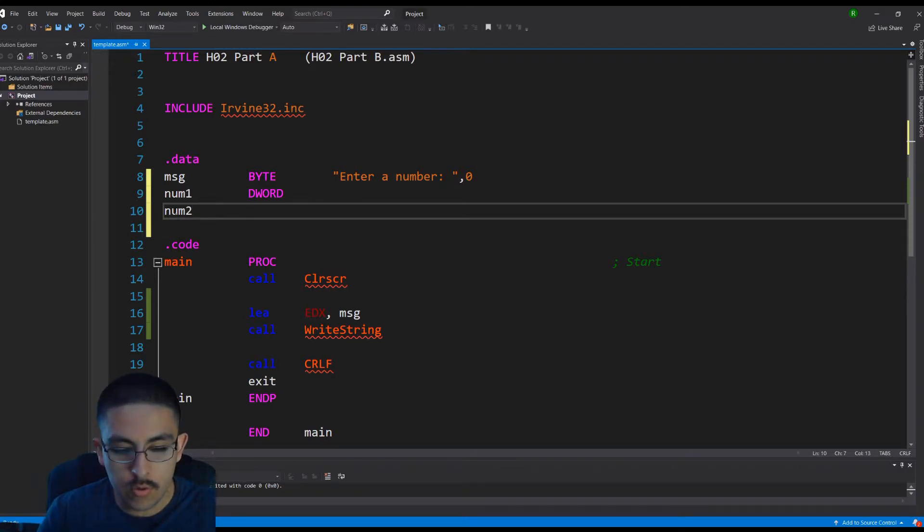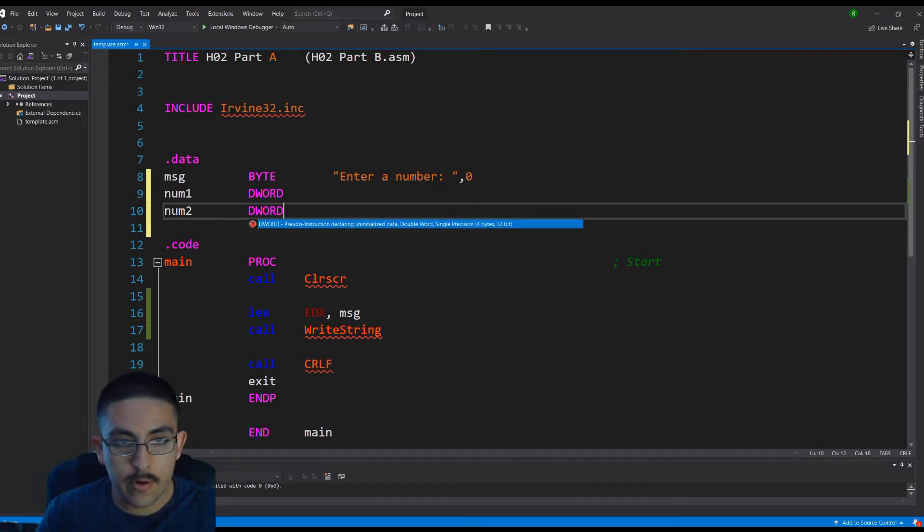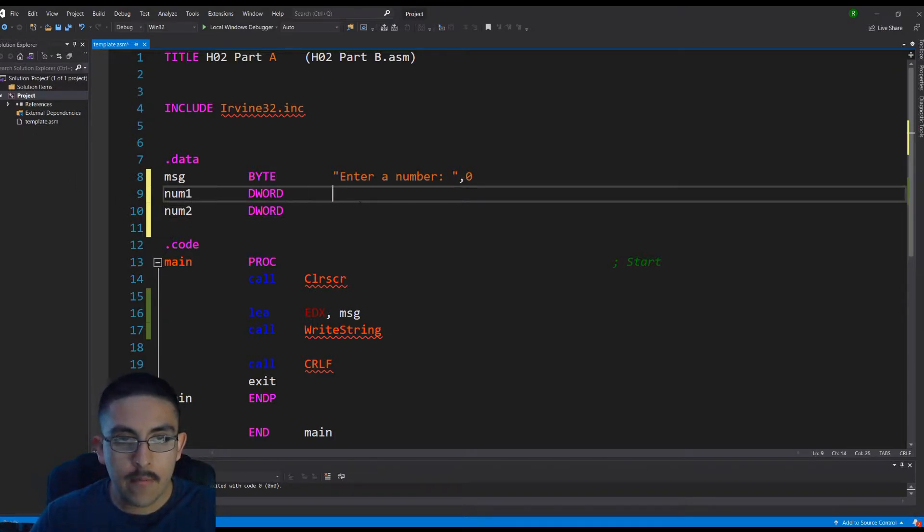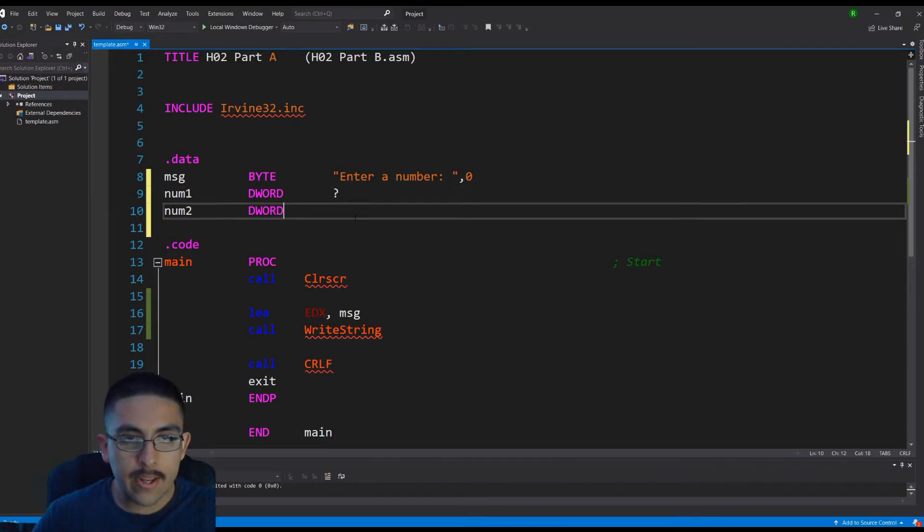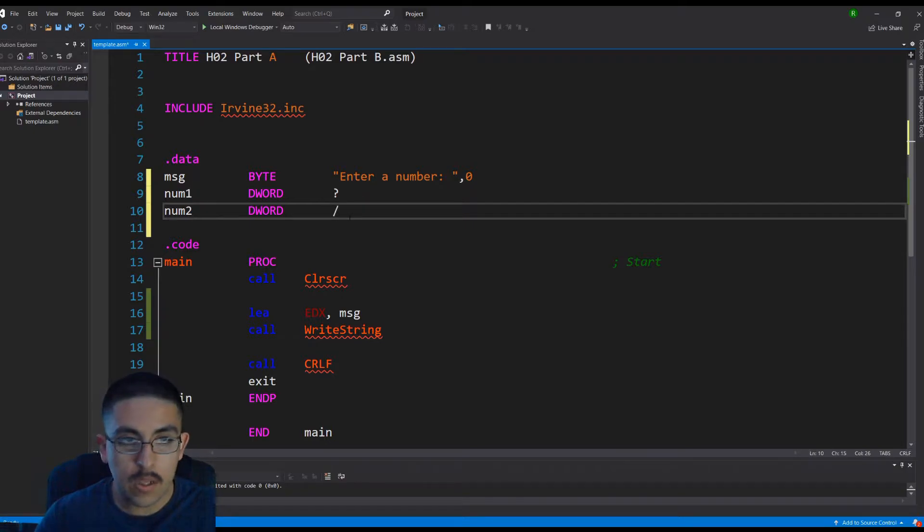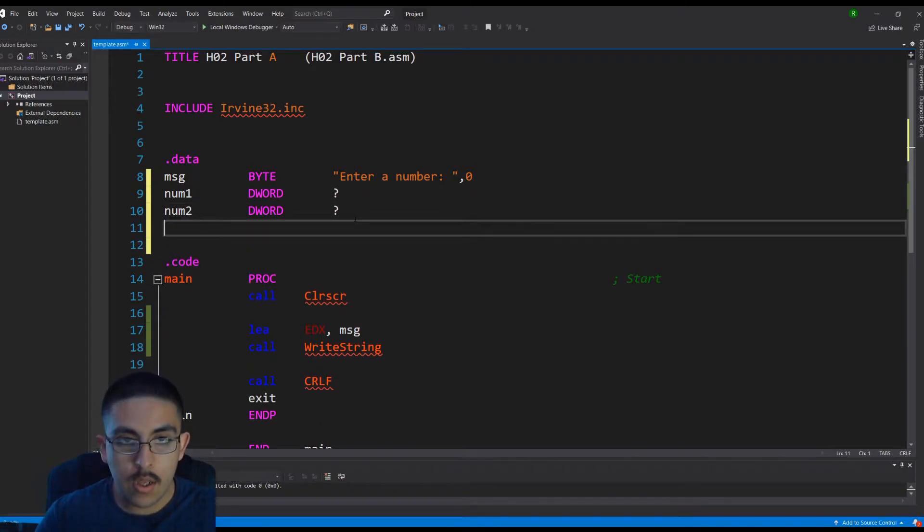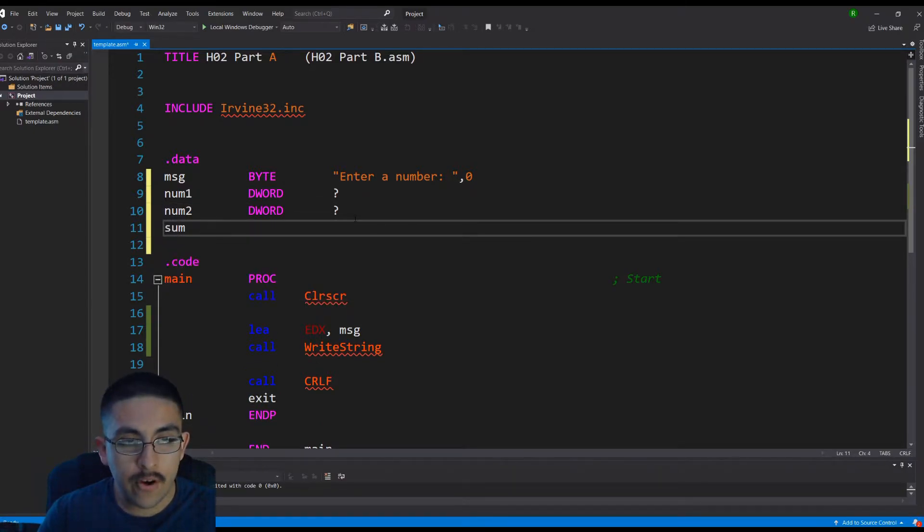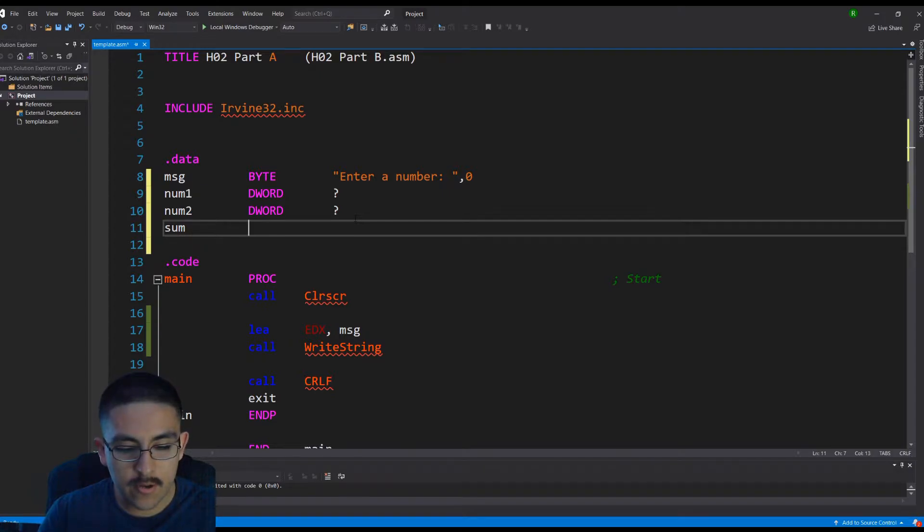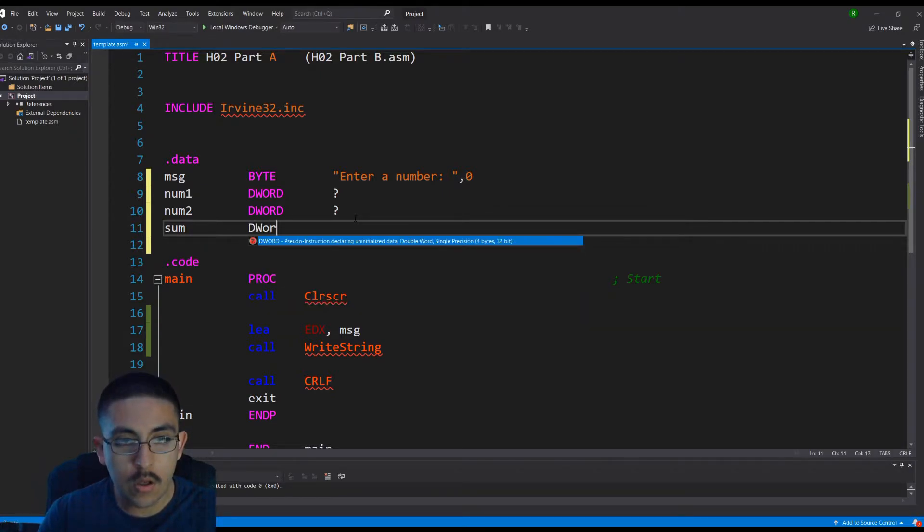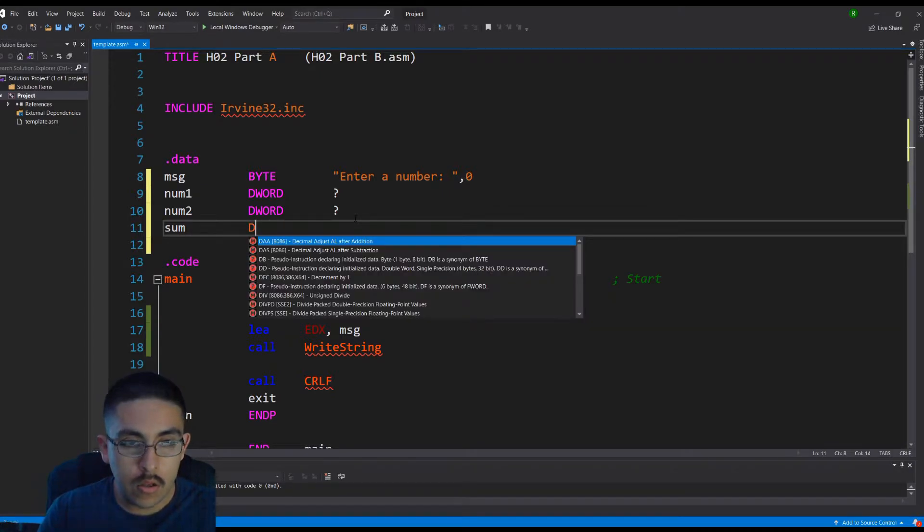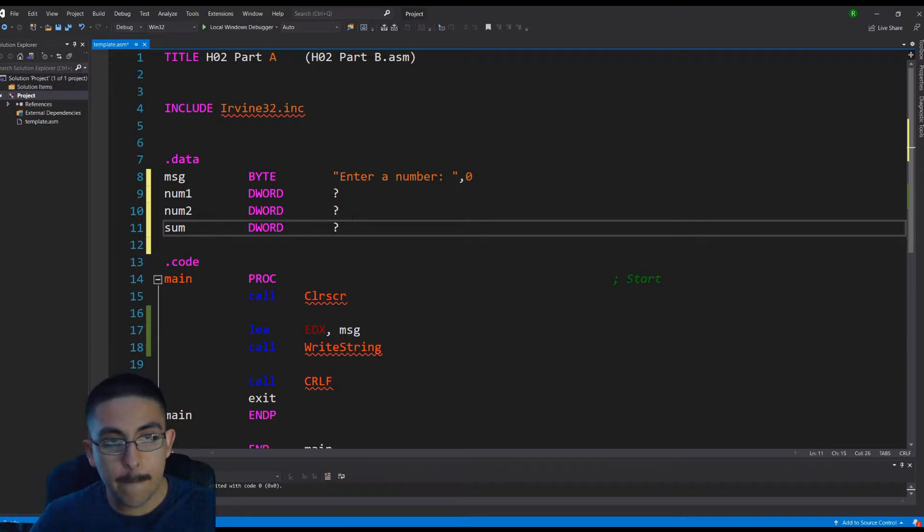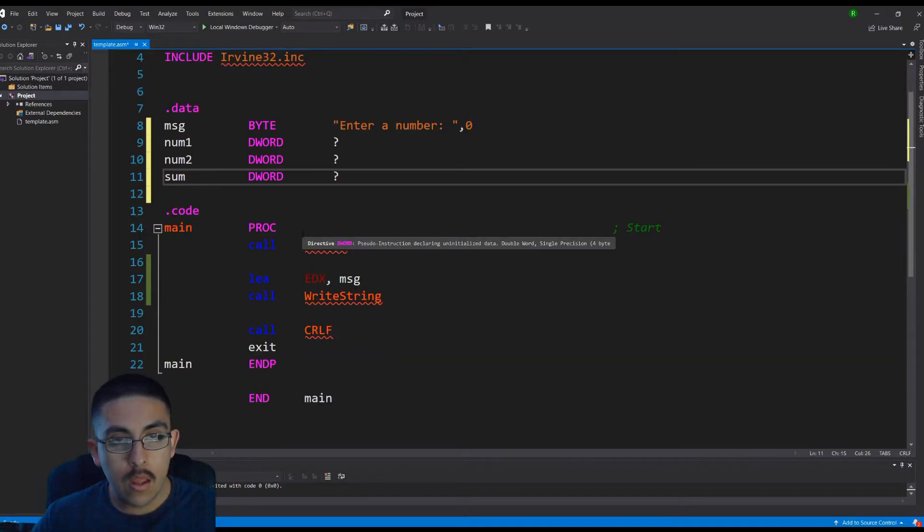We can do num2, also going to be a d-word. And then I forgot to define them. So it's going to be question mark and blank. And then we're going to need another variable to store the sum. We're just going to call it sum, also a d-word.